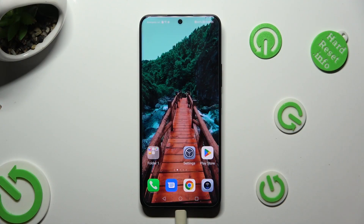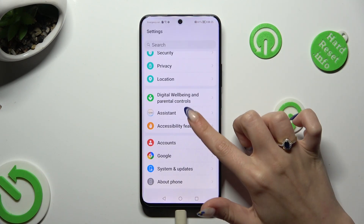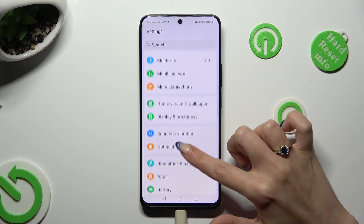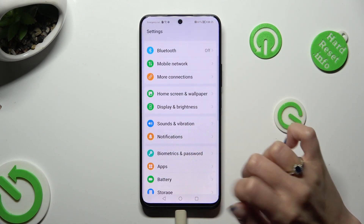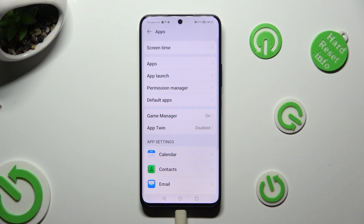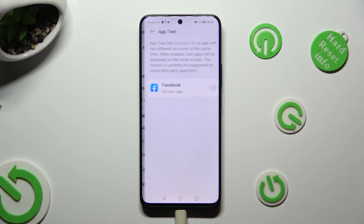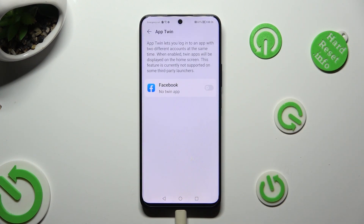Begin by going into Settings and tapping on the Apps section. Then click on App Twin and click on the toggle next to one of your available apps that you wish to clone.